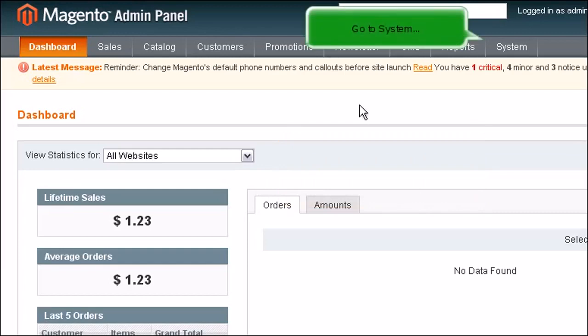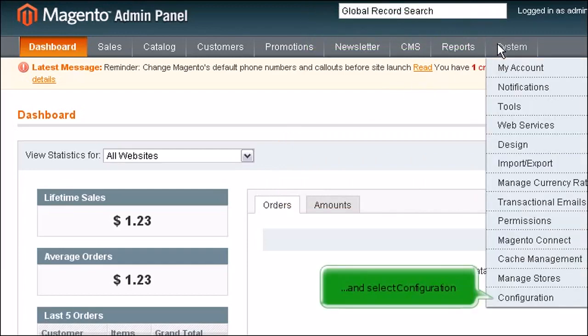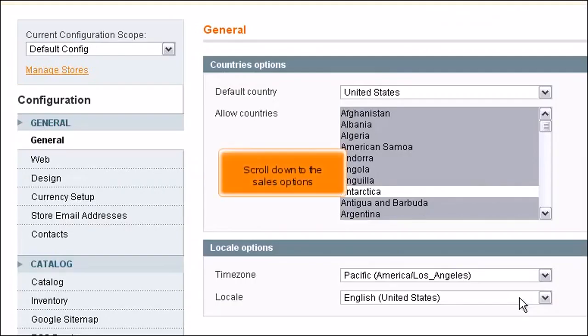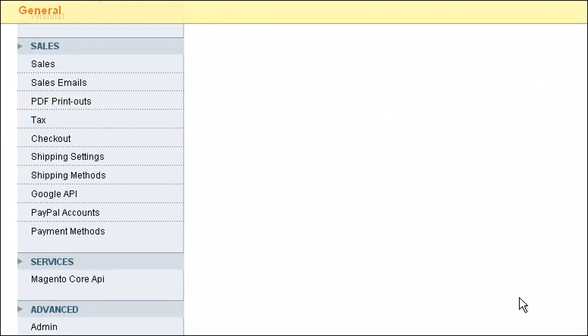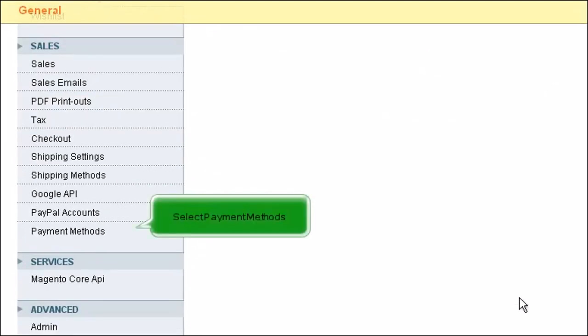Go to System and select Configuration. Scroll down to the Sales Options. Select Payment Methods.